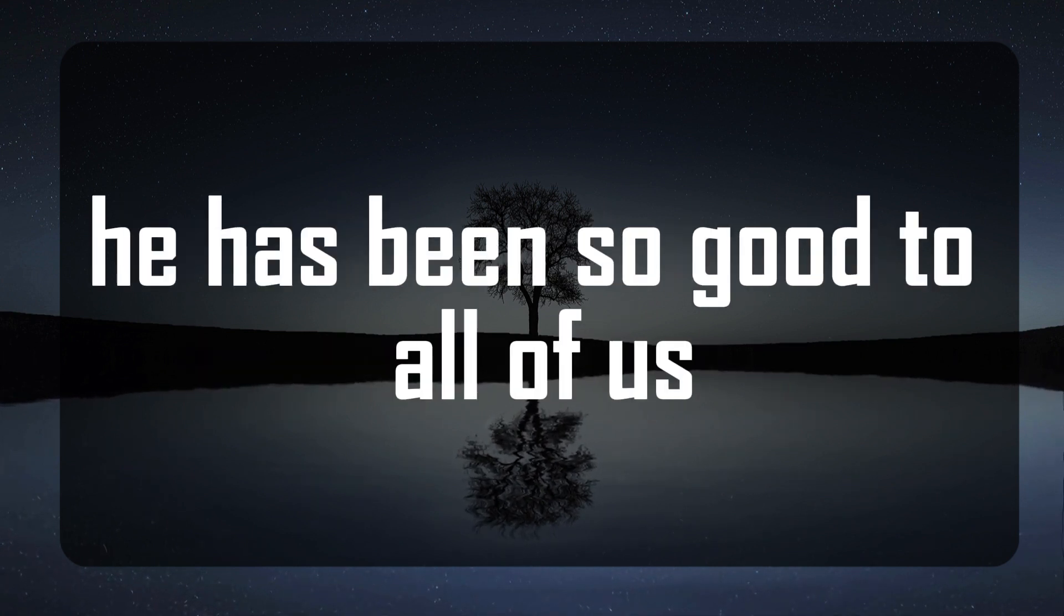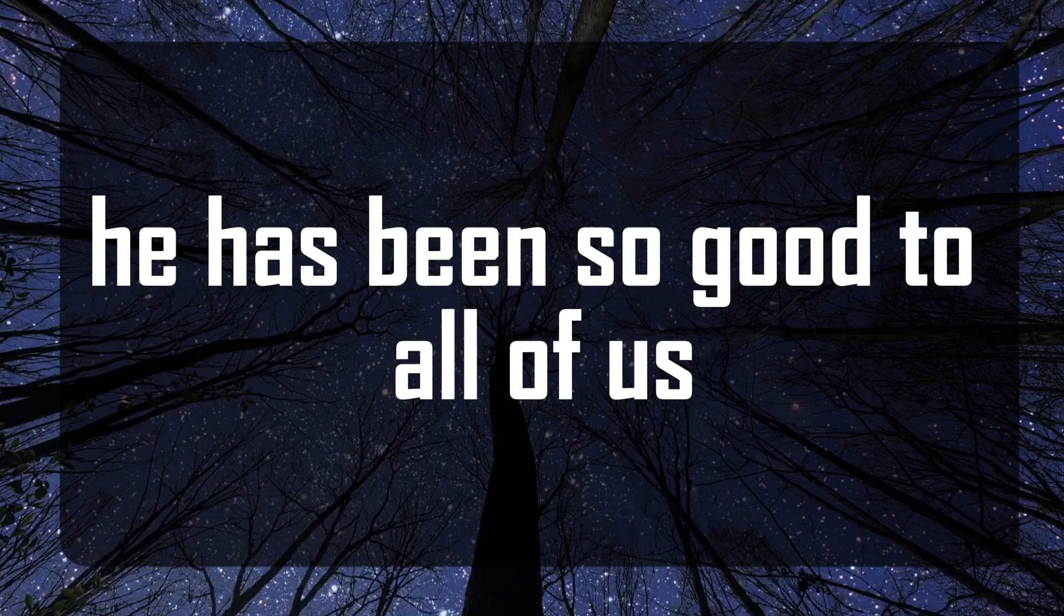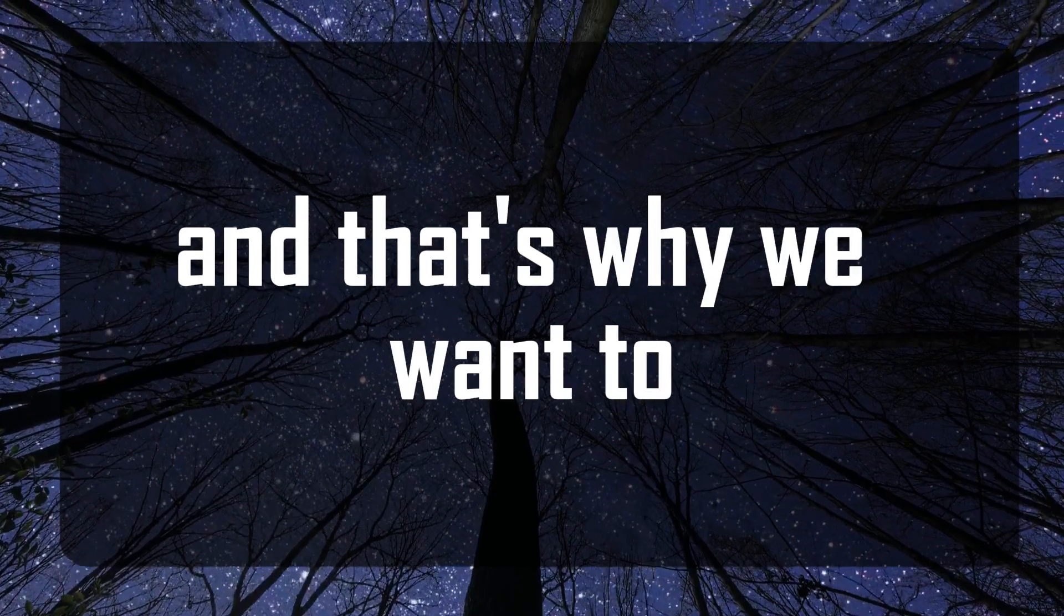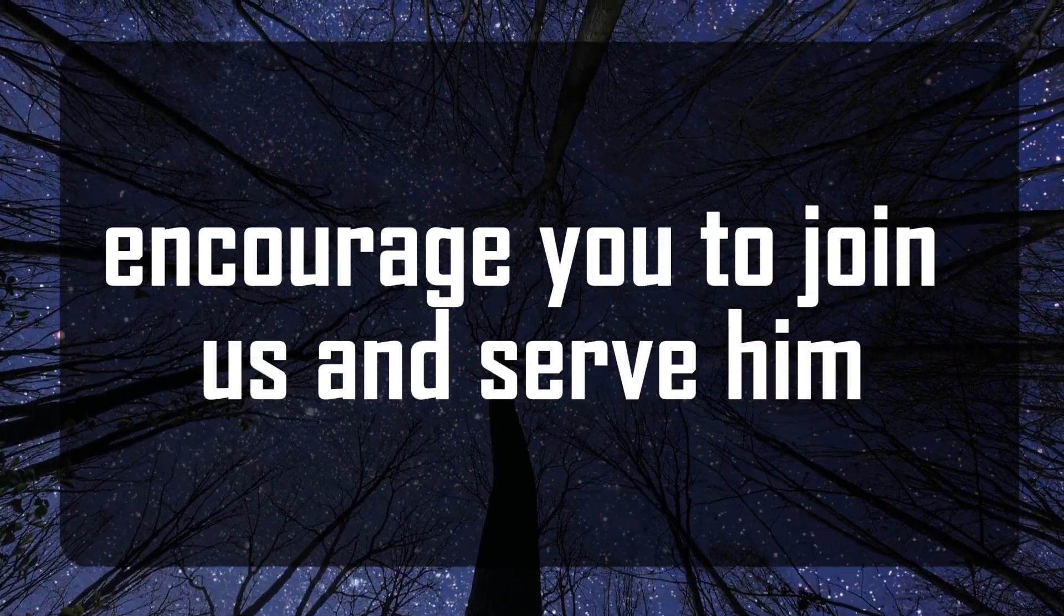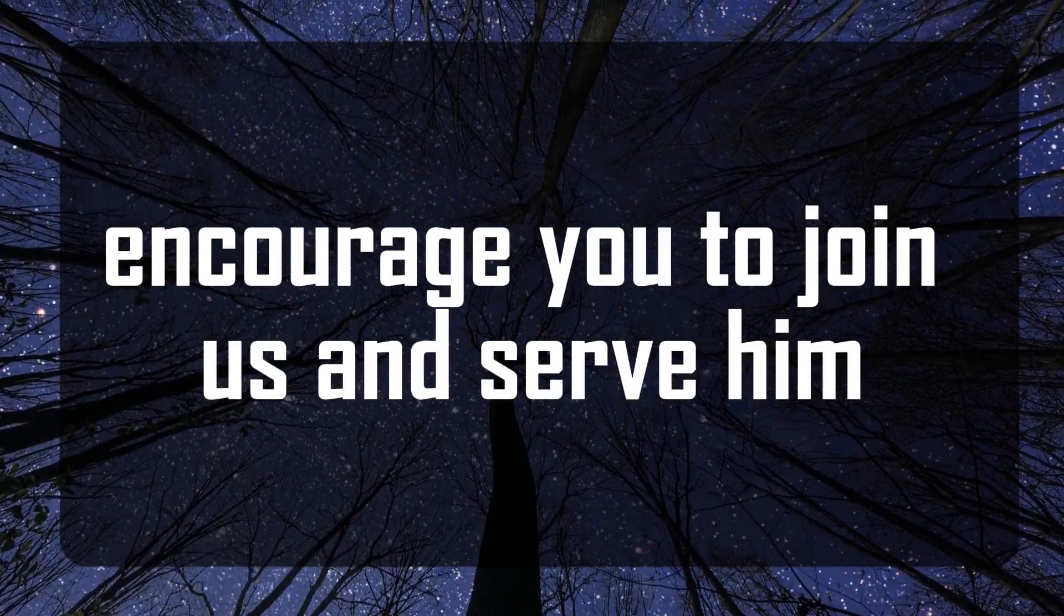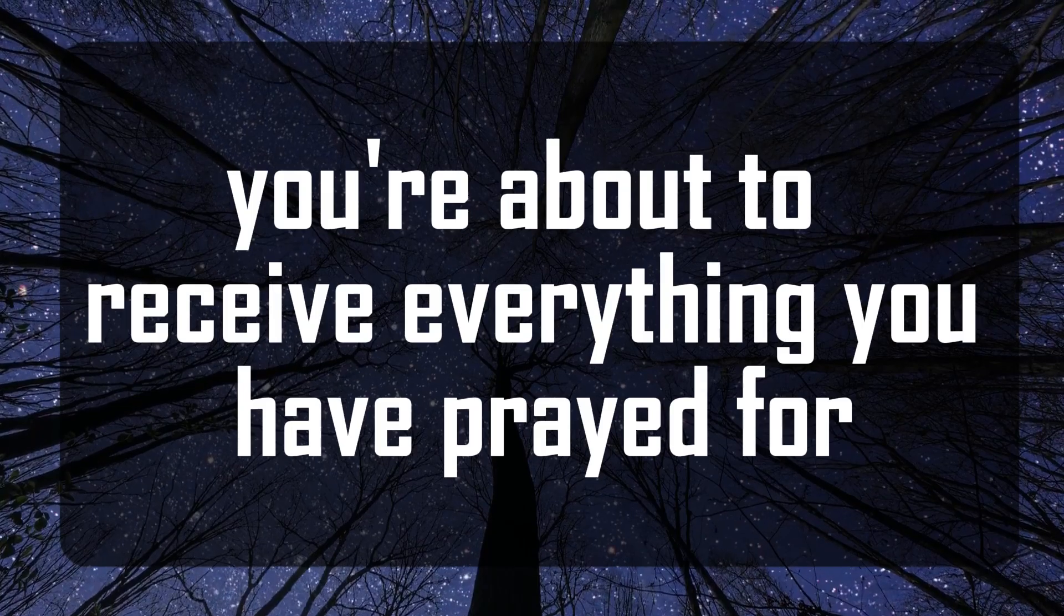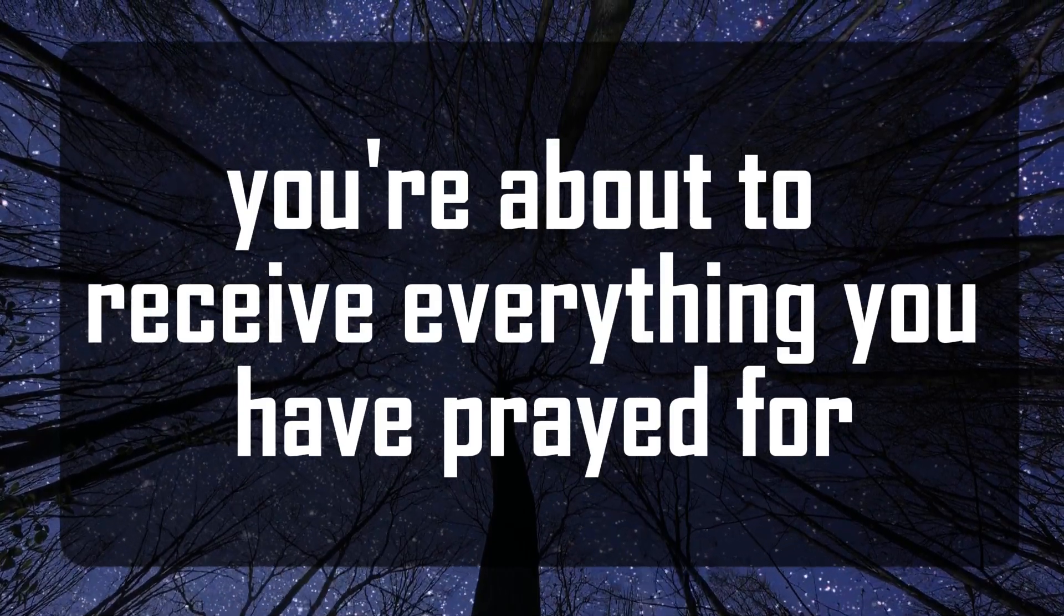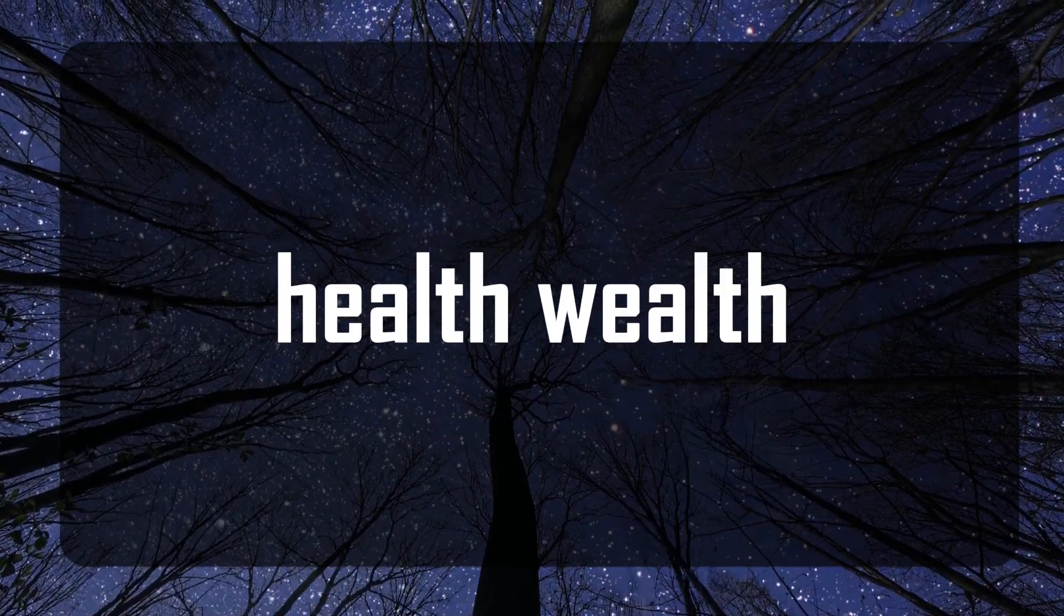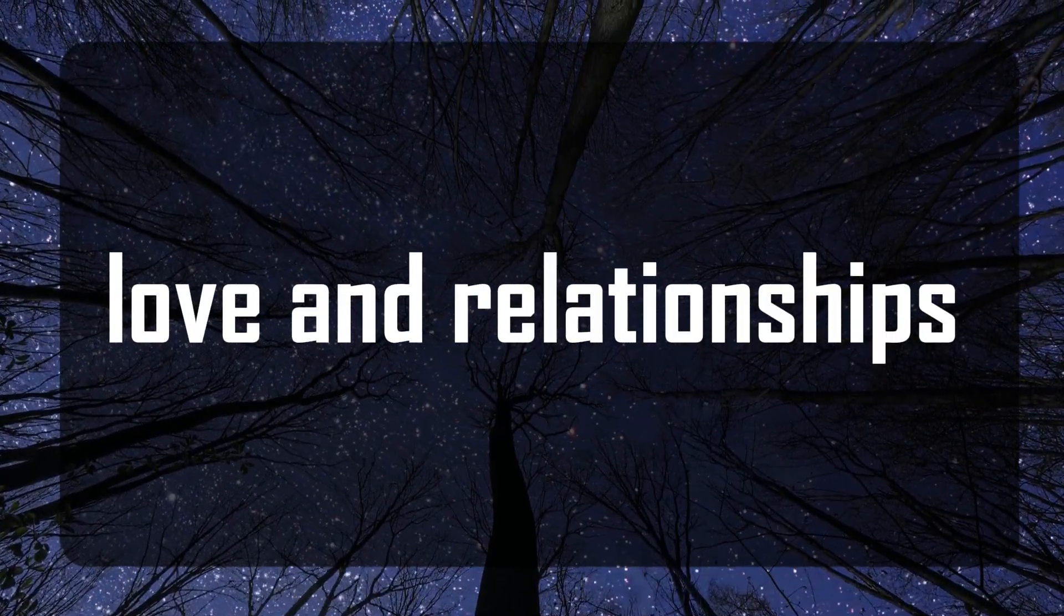He has been so good to all of us, and that's why we want to encourage you to join us and serve him. You're about to receive everything you have prayed for: health, wealth, love, and relationships.